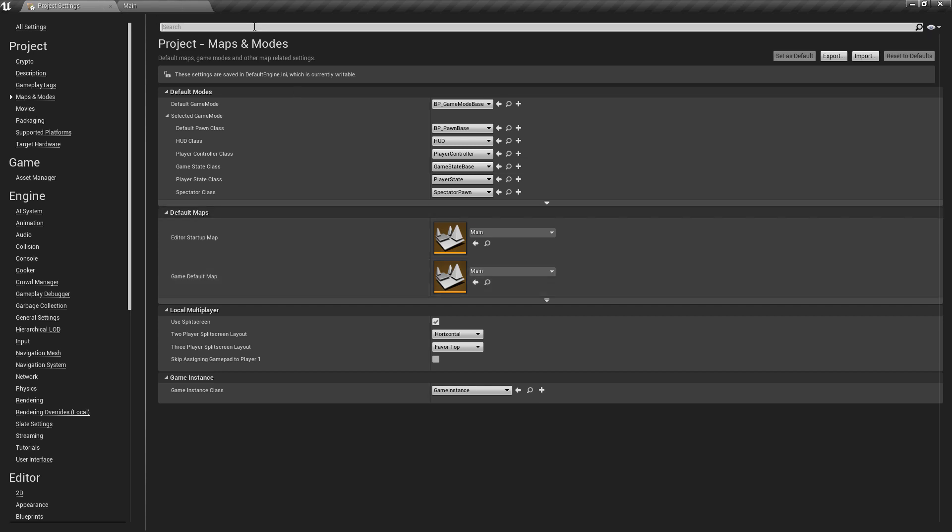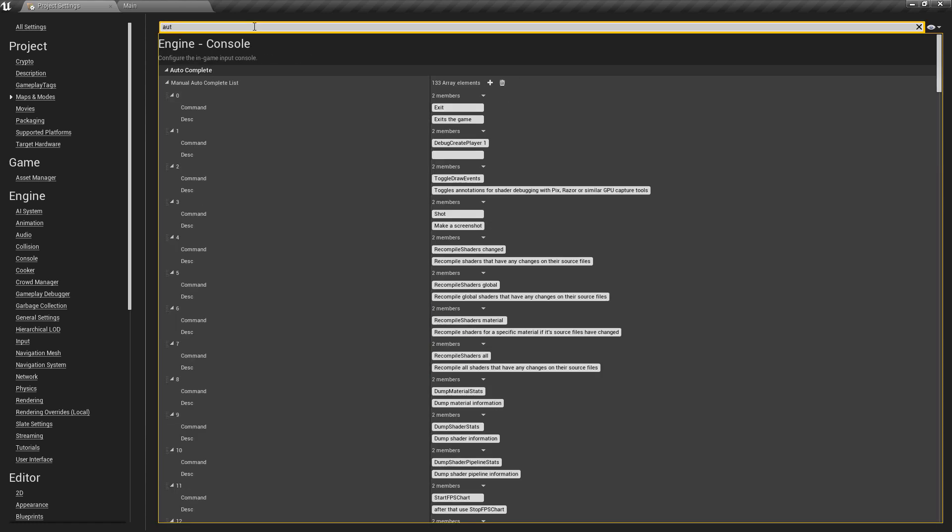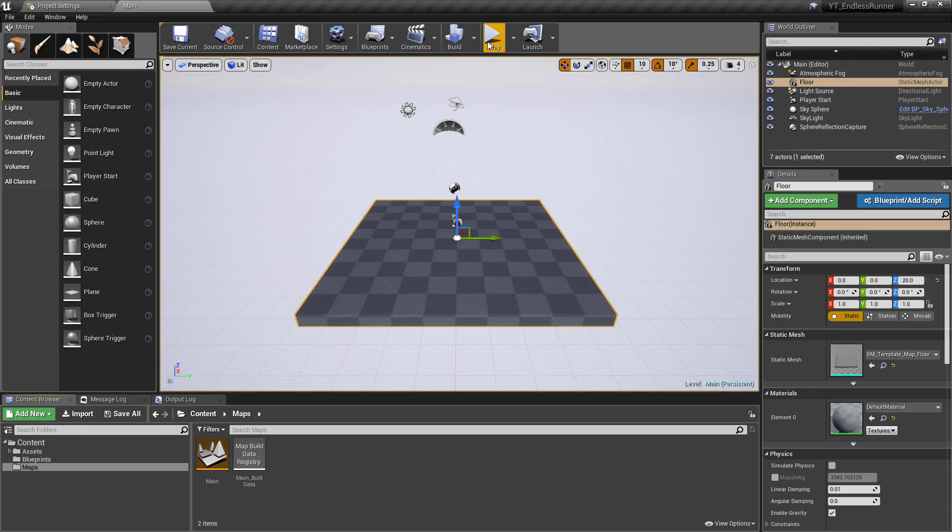Now one other thing in the project settings I like to do, and I'm just going to include this rather than me doing this off screen and you're wondering why mine looks different, is that for some reason Epic have decided that auto exposure is a great thing to have by default.